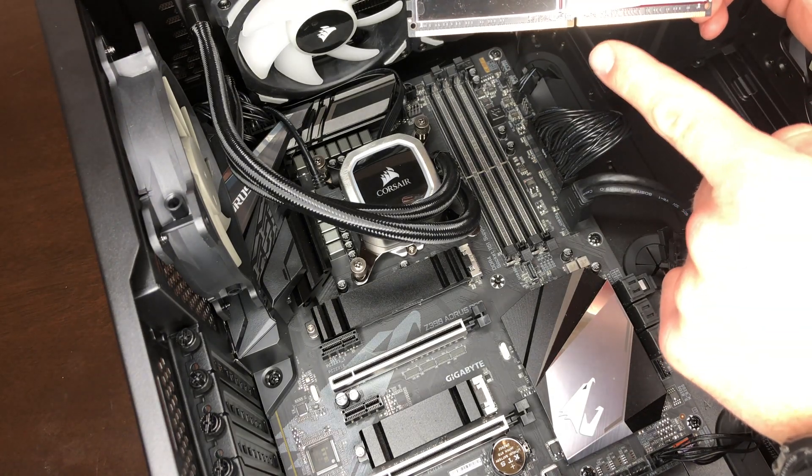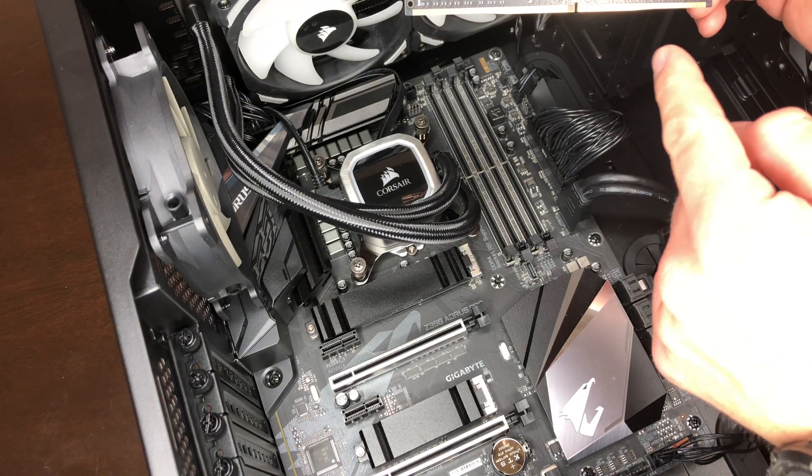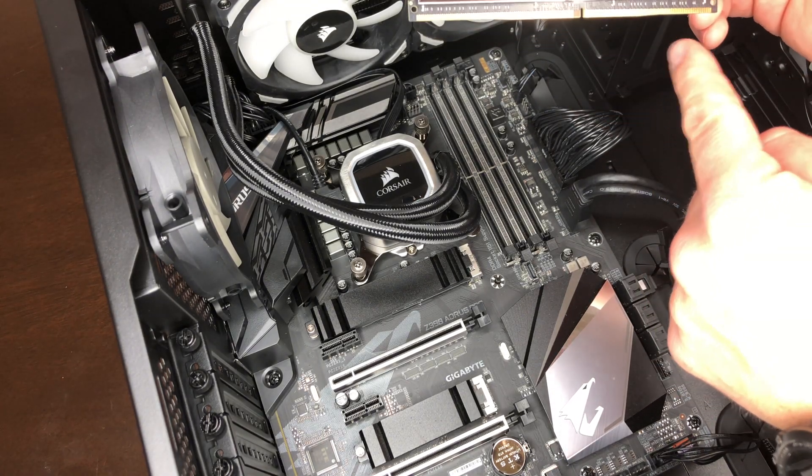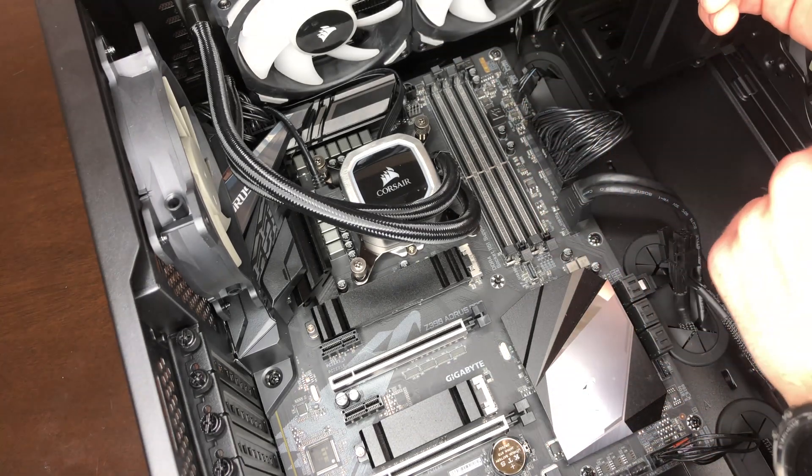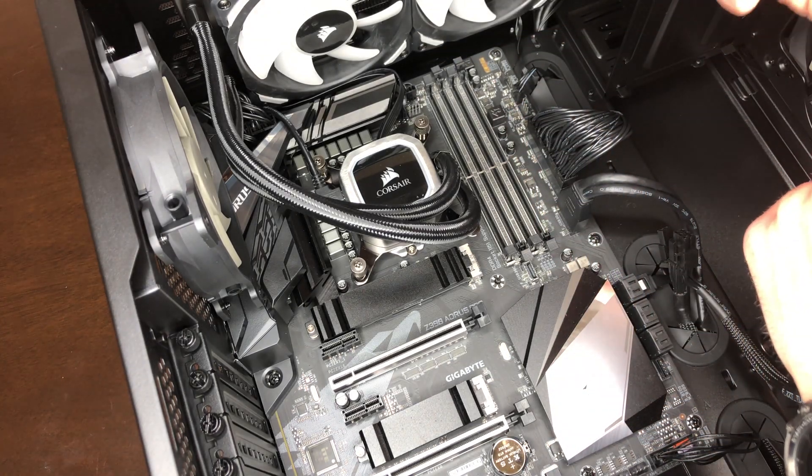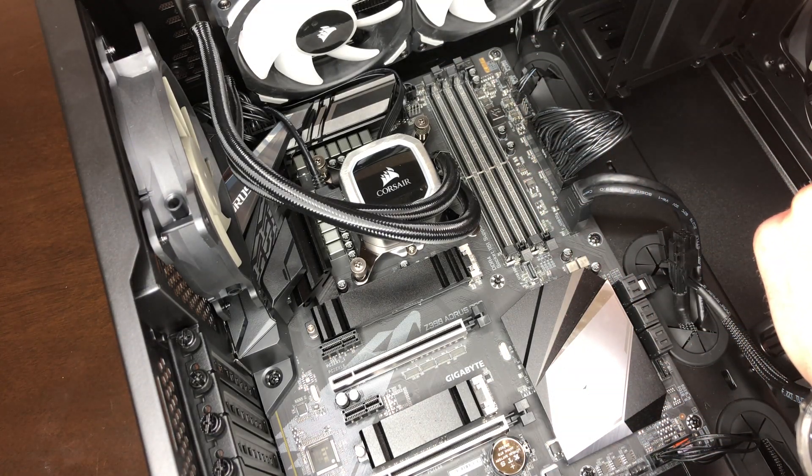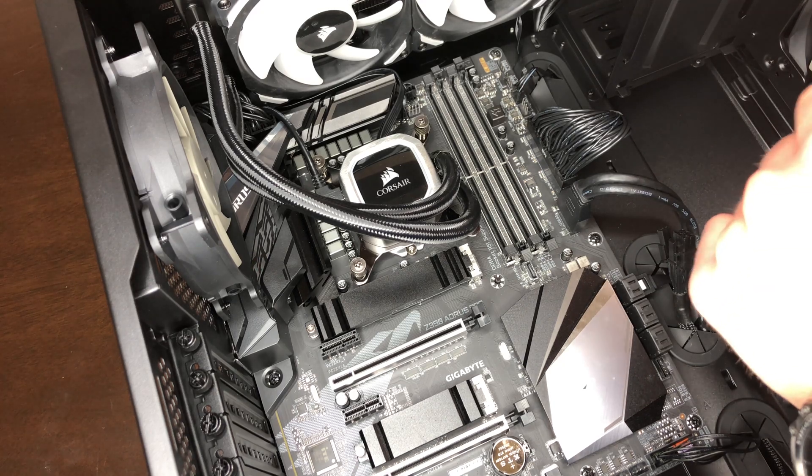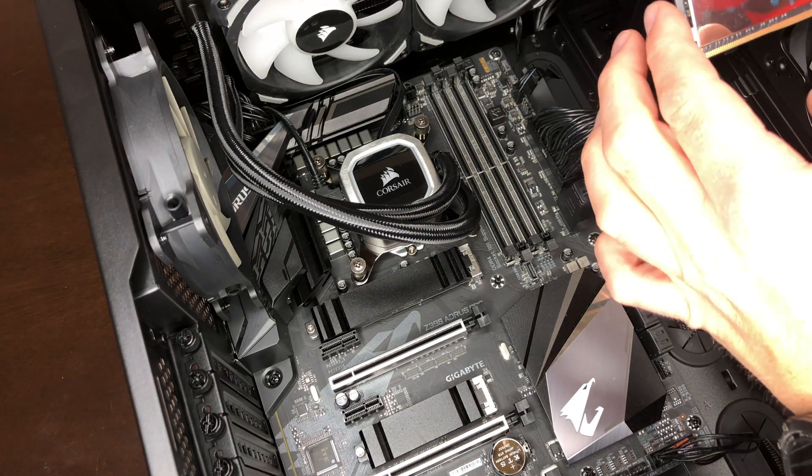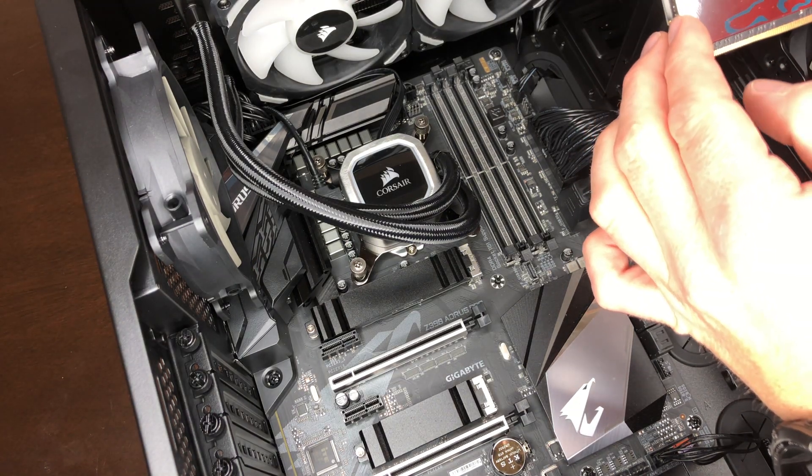So as you can see, there's a notch and it might be a little bit hard for you to tell, but it's not quite in the center of that module. And this makes it so that this module can only go into the motherboard slot for the RAM in one direction.